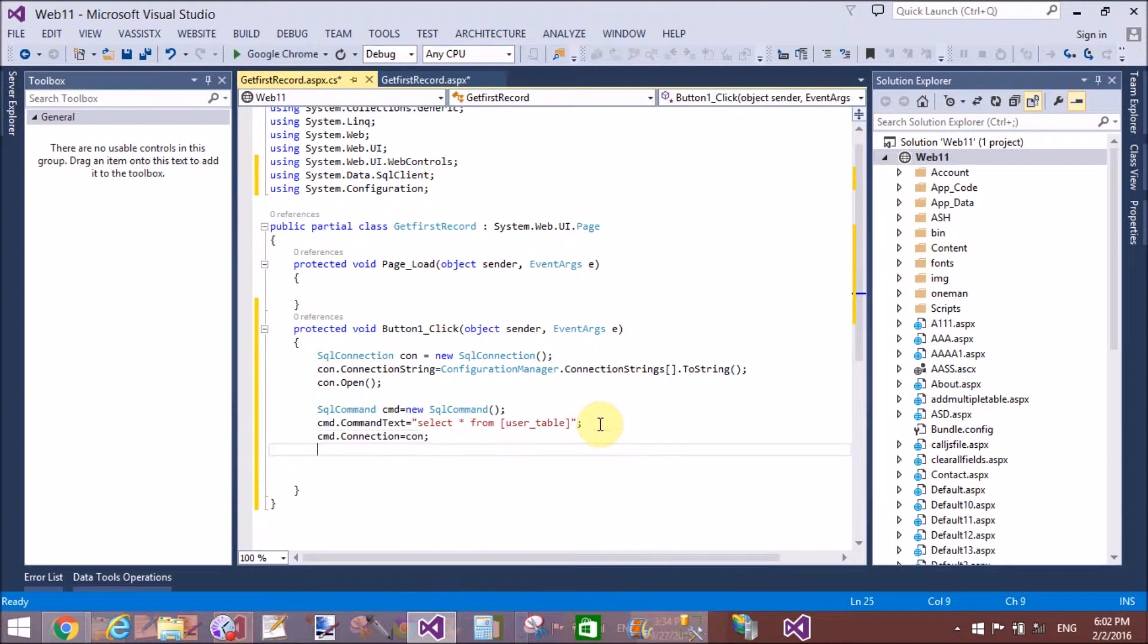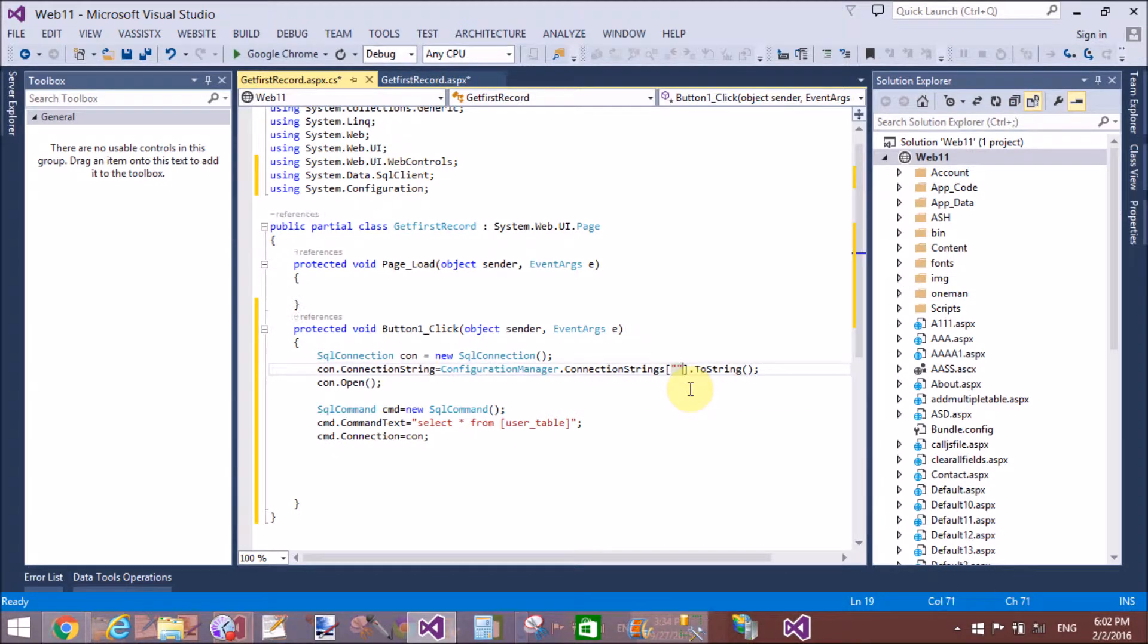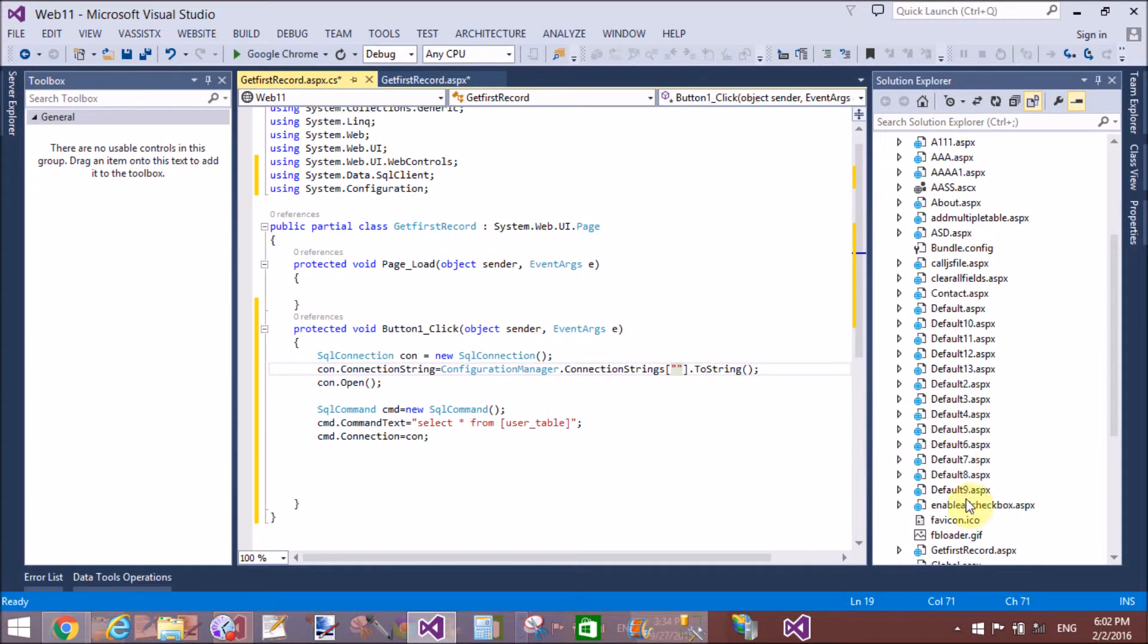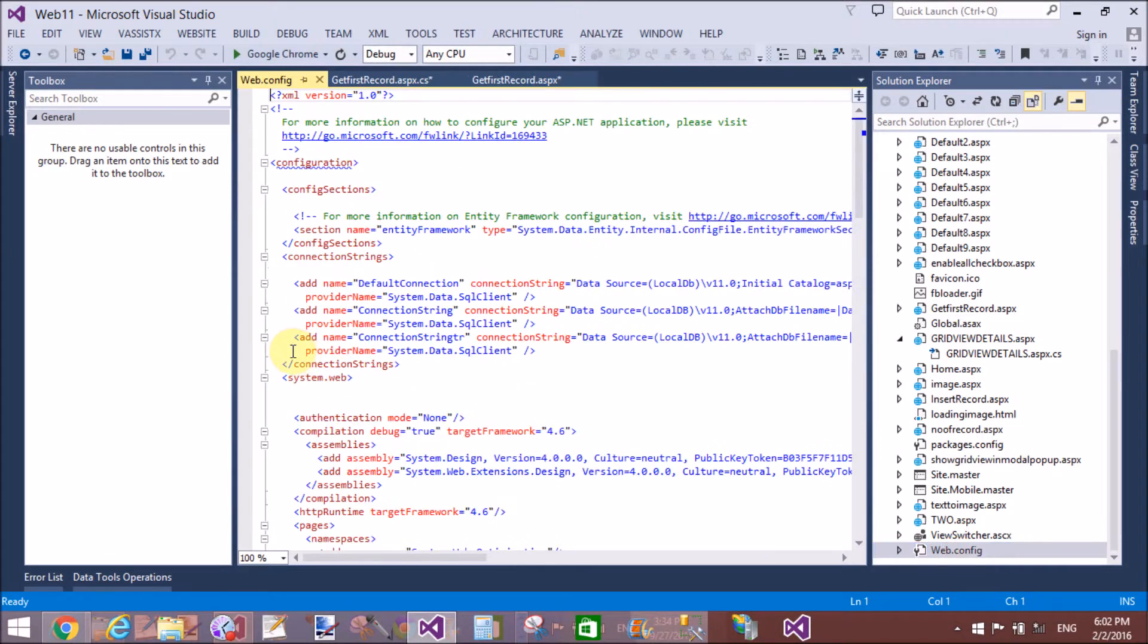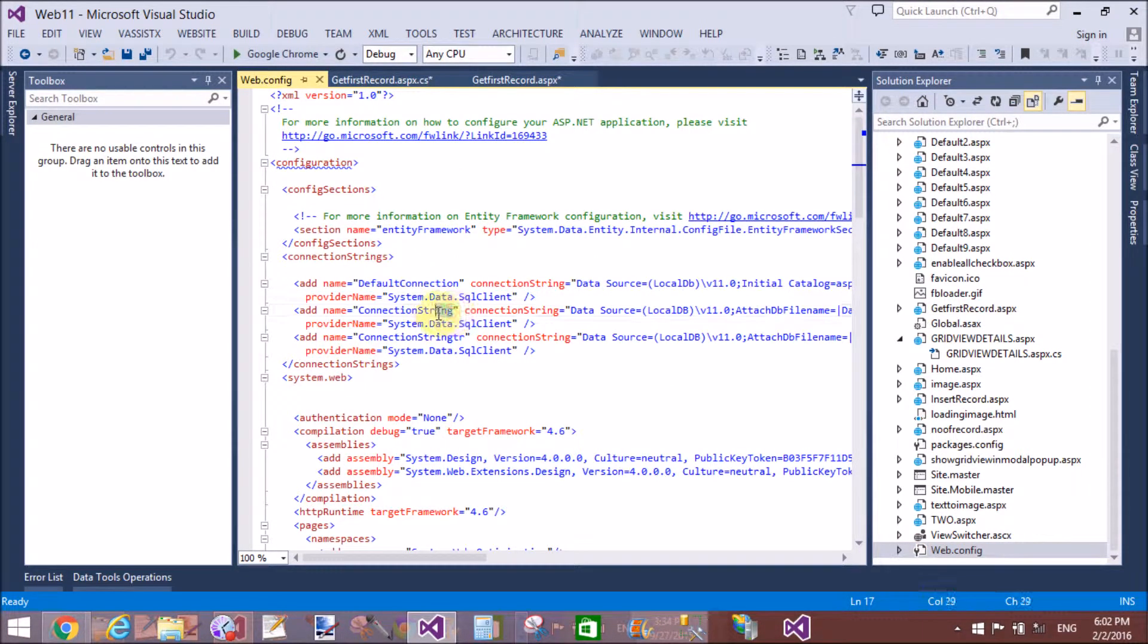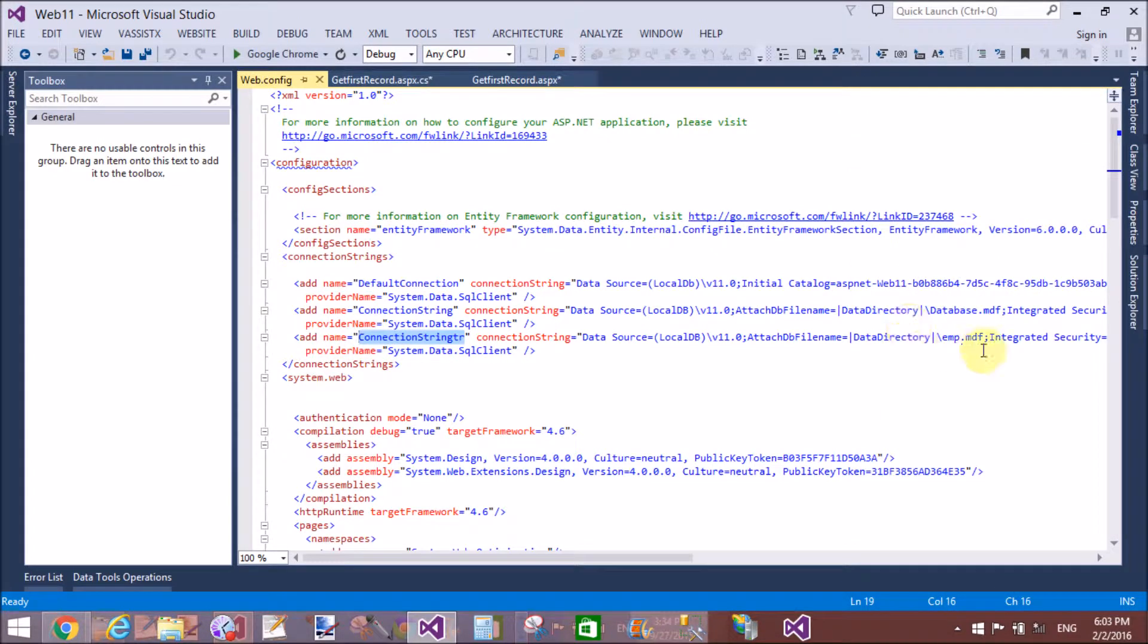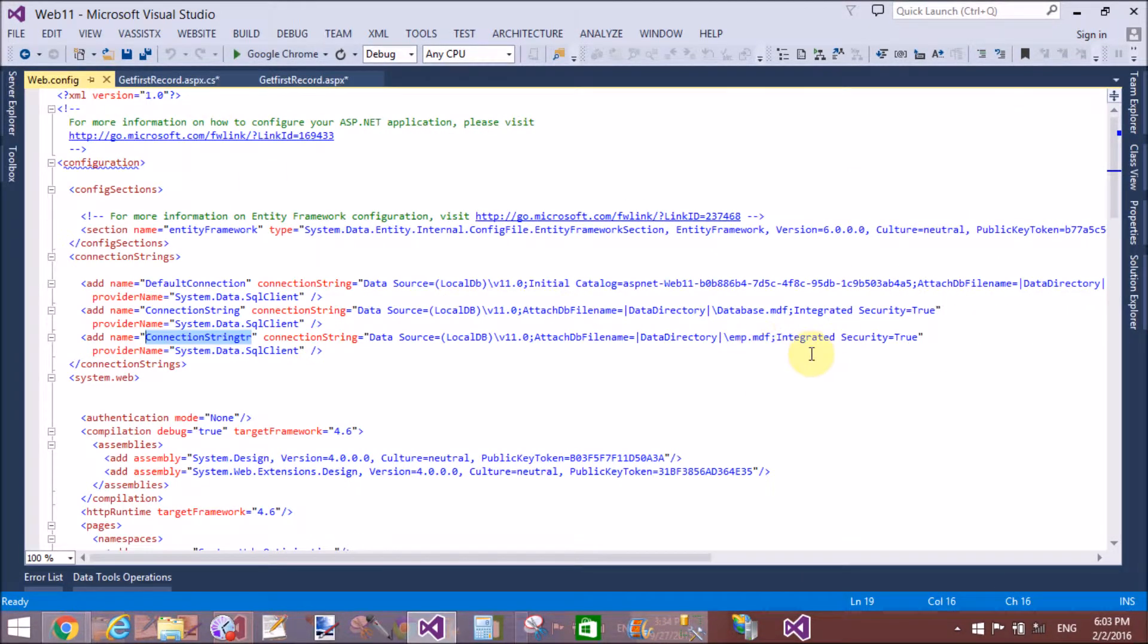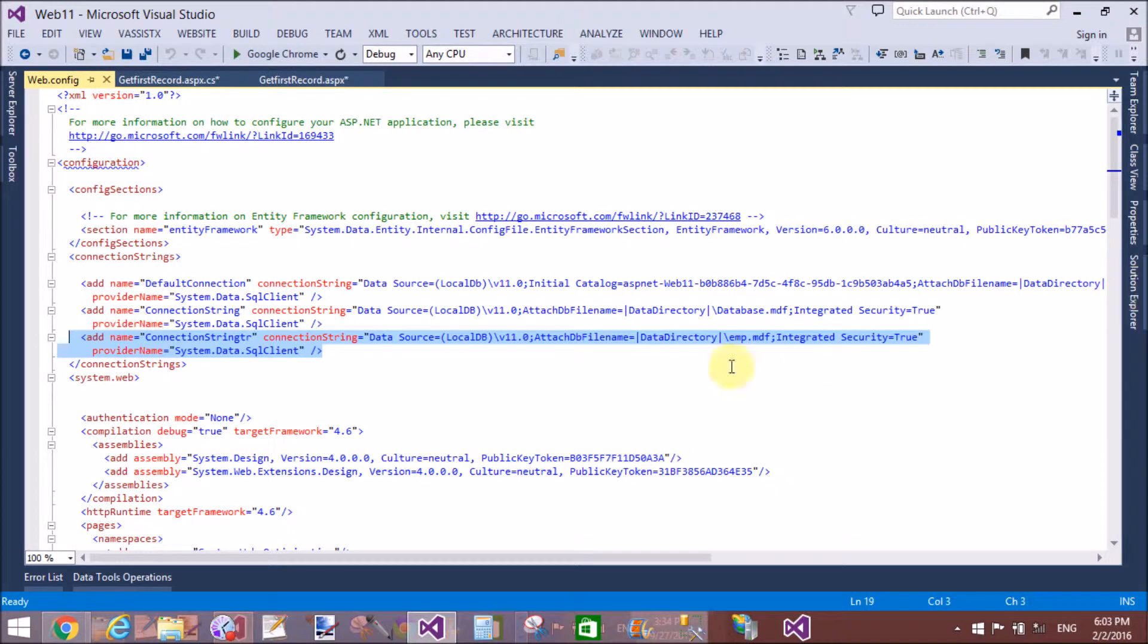Let's check what is the value we are getting from the table by using the ExecuteScalar method. So we have a connection string in web.config file.